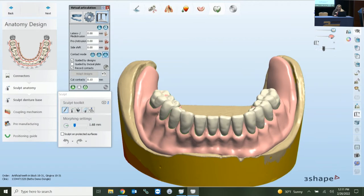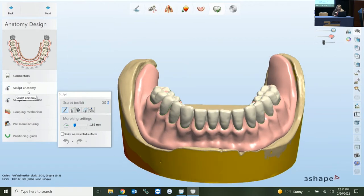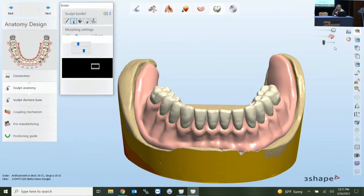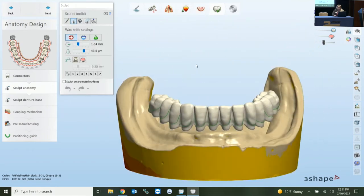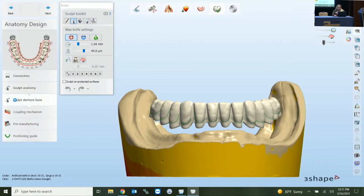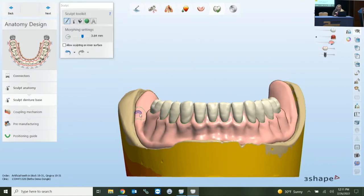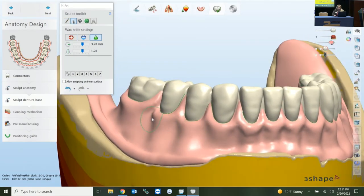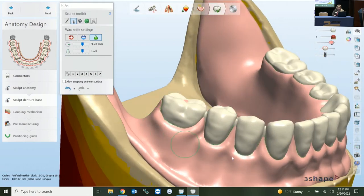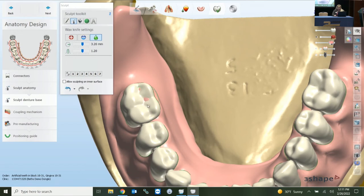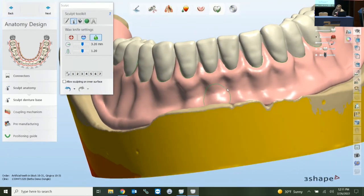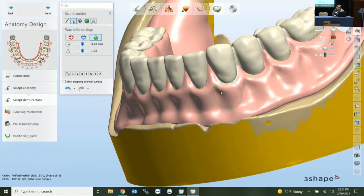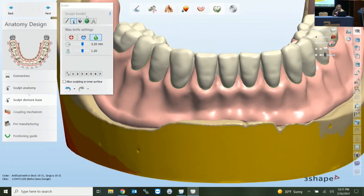Coming out of the articulator, we're on Sculpt Anatomy. You can see there's both 'Sculpt Anatomy' and 'Sculpt Denture Base' — it separates the two so you're able to come in and do what you need to each separately. If you come to Sculpt Denture Base and want to make adjustments, you come in and sculpt wherever with your wax knife.